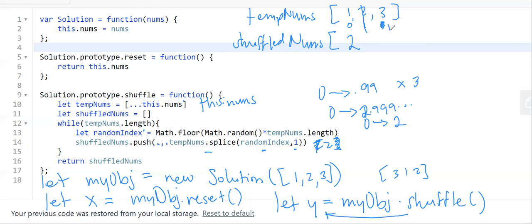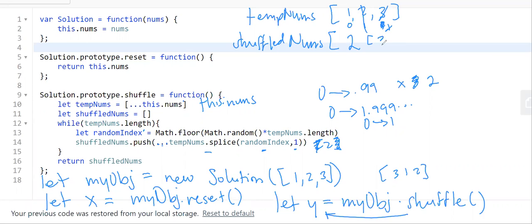When we splice index one, everything after it shifts, so the array shrinks. Now tempNums has length two. We run Math.random() times two, floor it, getting a number from zero to one. Let's say it's one — target one, splice it, push to shuffledNums. Again, length is now one, so the random number will always be zero. We do it one more time and return shuffledNums.